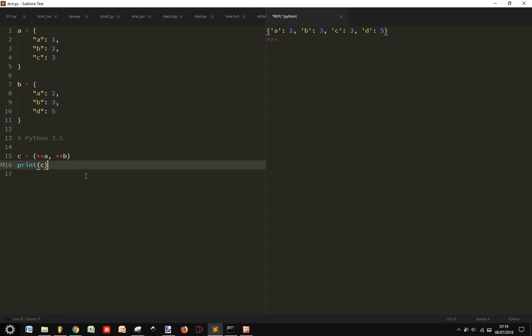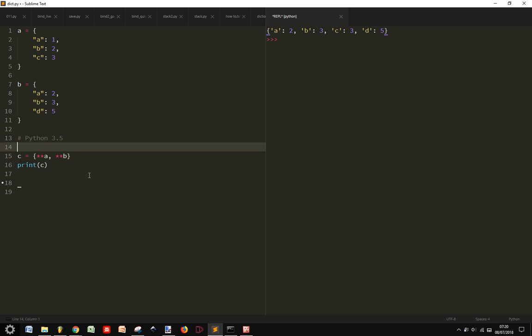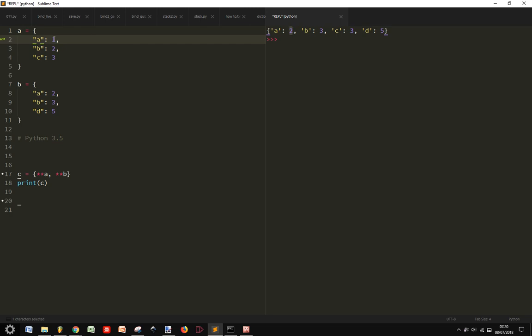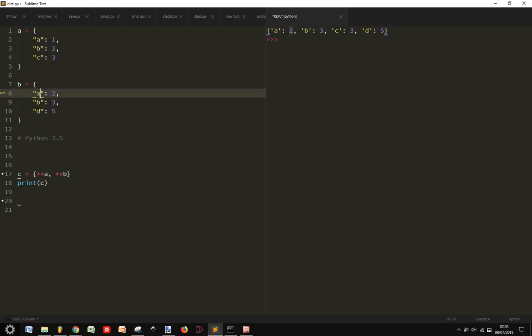In some cases you may want to do something like, for example, sum the common values, the values of the common keys. For example, what if I want to have this A here containing the sum of the first value and the second value, the value of the A in the A dictionary and the value of the A key in the B dictionary.